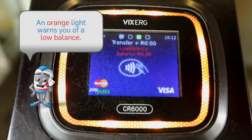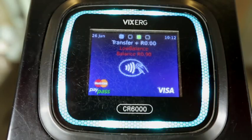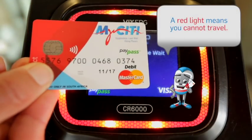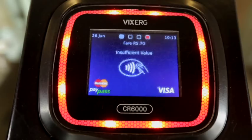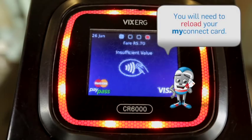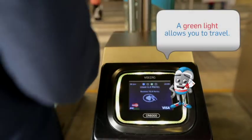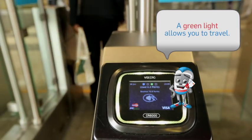An orange light warns you of a low balance. A red light means you cannot travel and you will need to reload your MyConnect card. A green light allows you to travel.